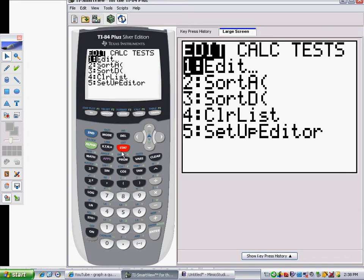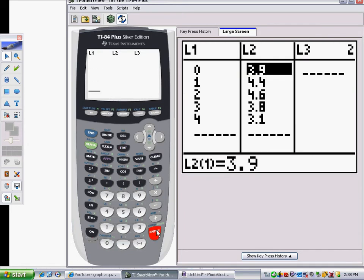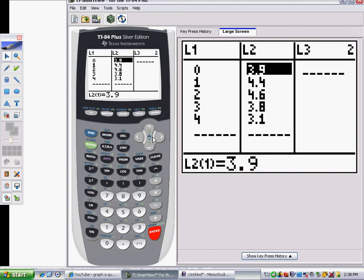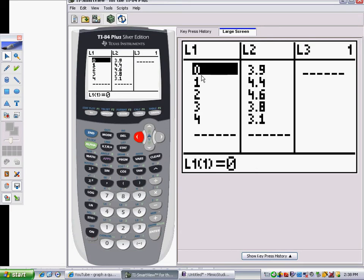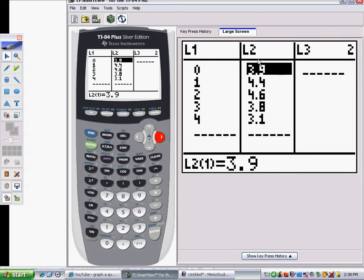Under STAT, choose Edit, which is your first option. You will place your X values, your inputs, into List 1, and then your Y values into List 2 — those will be your outputs.